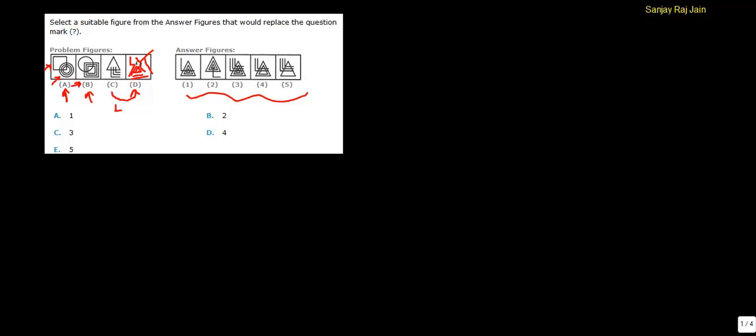So, the only answer choice that is suitable for our question is answer choice 1. Option A will be the correct option for this question.